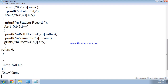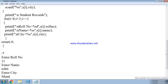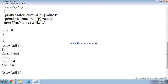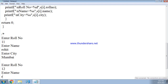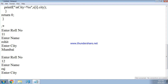Suppose we enter the name Rohit, then it asks 'Enter city'. Suppose we enter Mumbai. The for loop then repeats: again it asks 'Enter role number', suppose 12 is entered, then 'Enter name', suppose Raj is entered, then 'Enter city', suppose Mumbai is entered again.